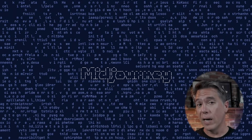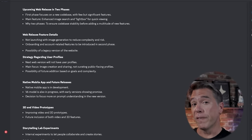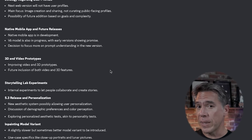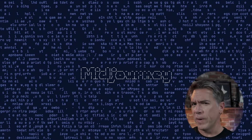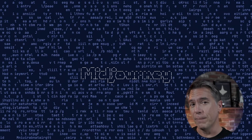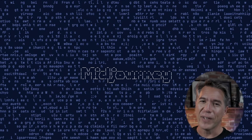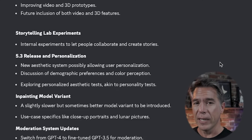Over in MidJourney land, we learned via office hours this week that the web UI is still coming along. Version 5.3 may be releasing this month, so that's something to look forward to. They've also been talking in office hours about 3D and video projects, though they've been very coy on what exactly video and 3D mean. Do you think MidJourney is going to turn into a Gen 2 competitor? They've also mentioned a storytelling lab experiments feature — I'm very curious to see if this will finally be the solution for consistent characters.